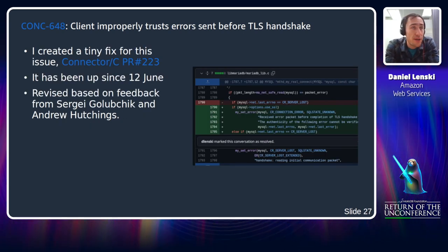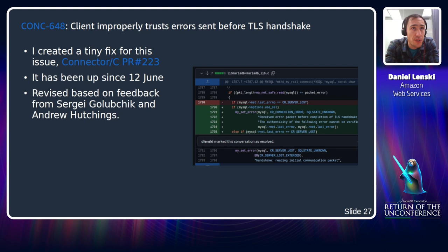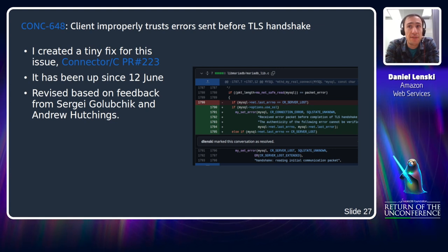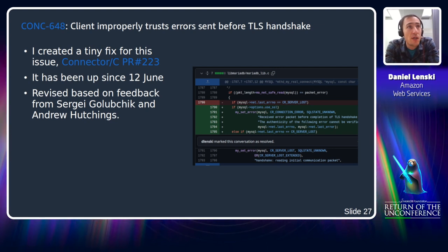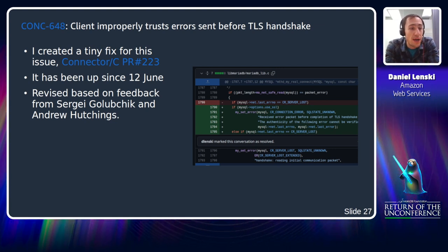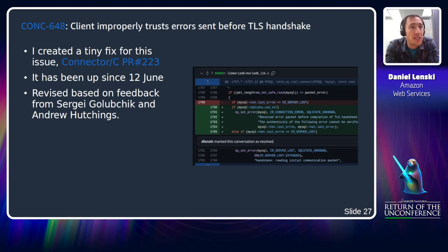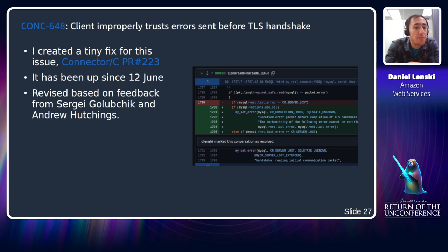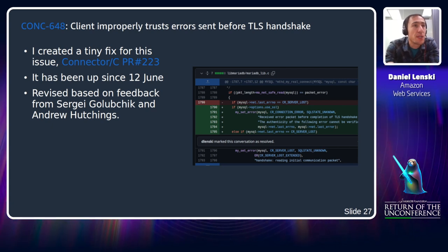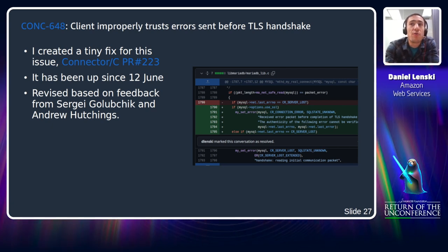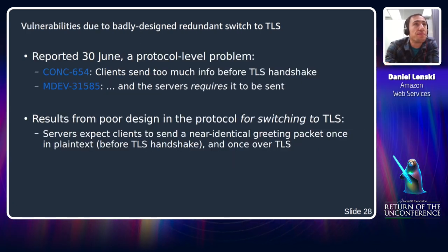I created a fix for this issue in Connector/C. It's very small — it's been up since June 12th, and I revised it based on feedback from Sergey Golubchik and Andrew Hutchings.